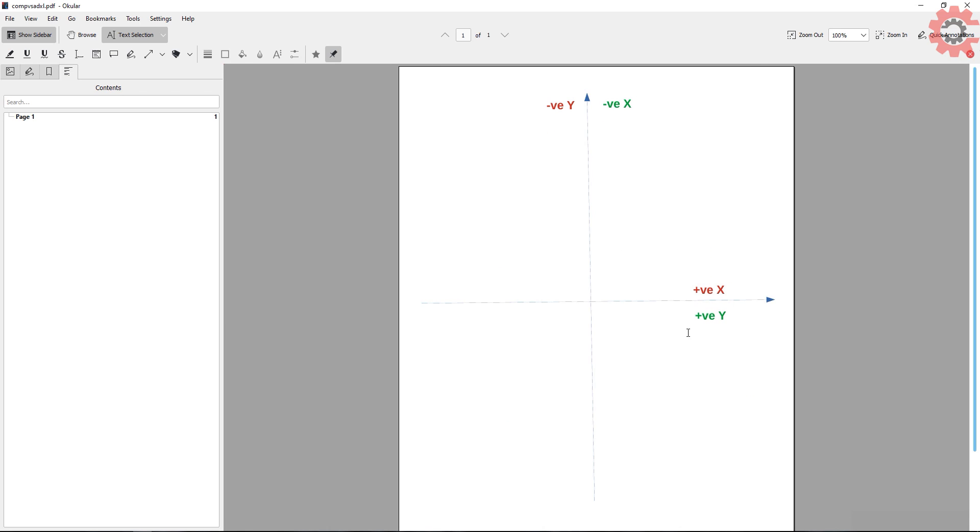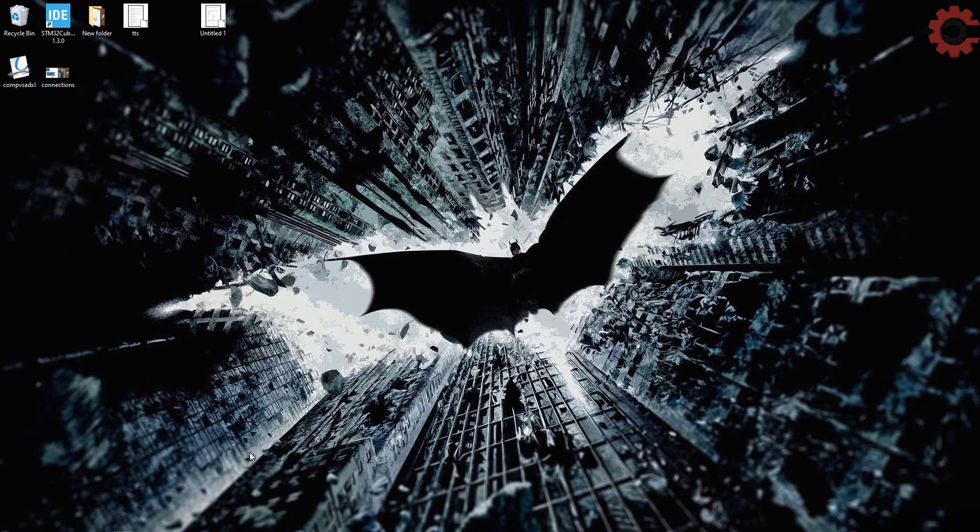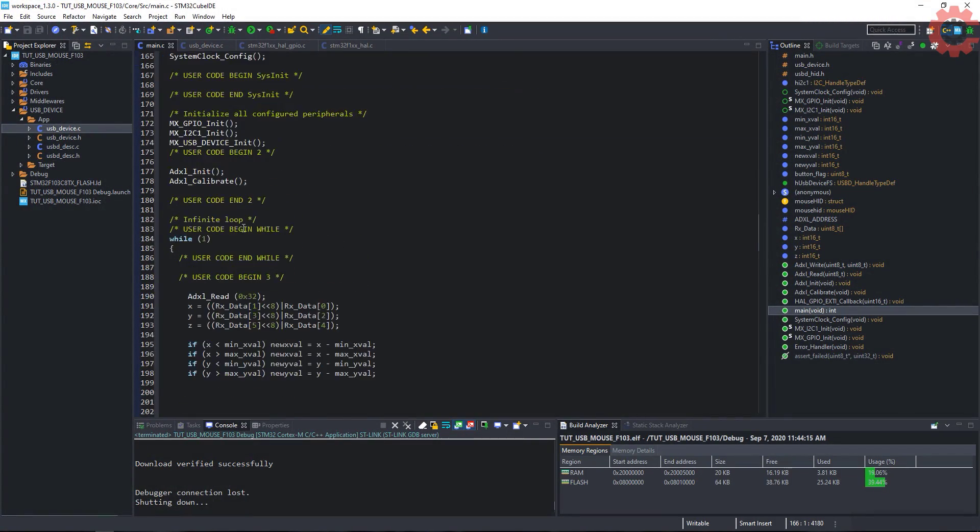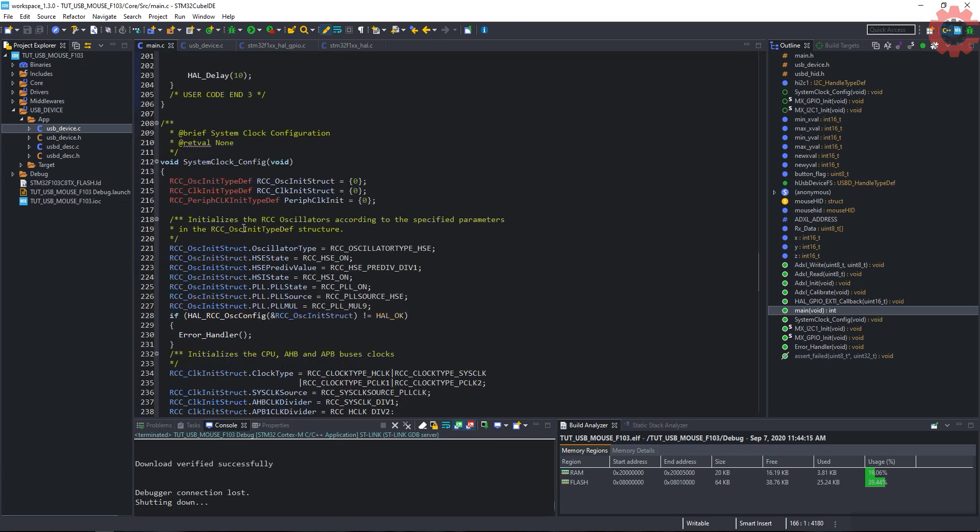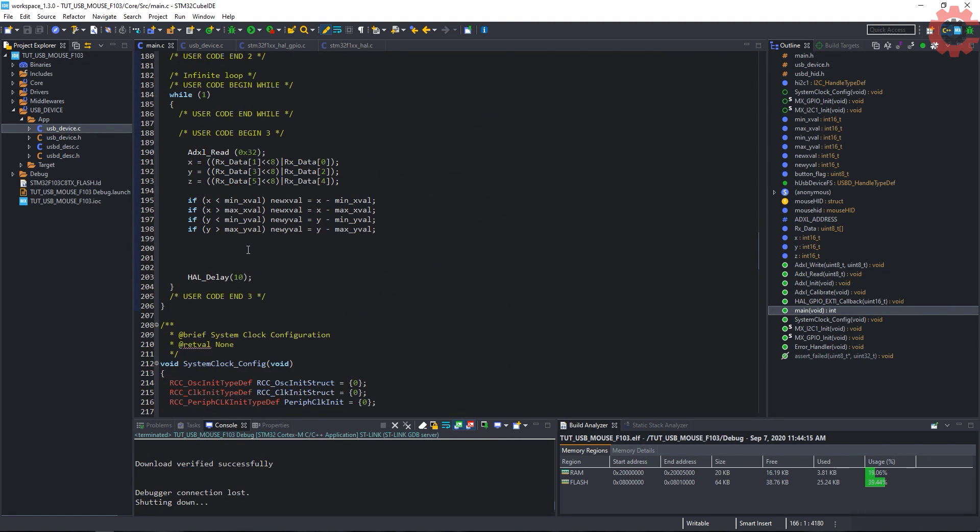In this diagram, the red color is computer's axis, and green color is our values. As you can see in the right direction, computer have positive X axis, and we have positive Y values. And in the upward direction, computer have negative Y values, and we have negative X values. So all we need to do is, send the sensor's Y values to the X coordinate of the mouse, and sensors X values to the Y coordinate of the mouse.